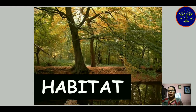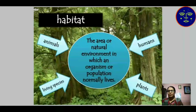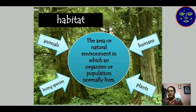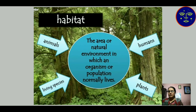Habitat means the natural environment or natural home of an organism or animal is known as its habitat. Animals, living species, humans, and plants — all of these have a special habitat. The area or natural environment in which an organism or population — population means a group of organisms living together — is known as its habitat.